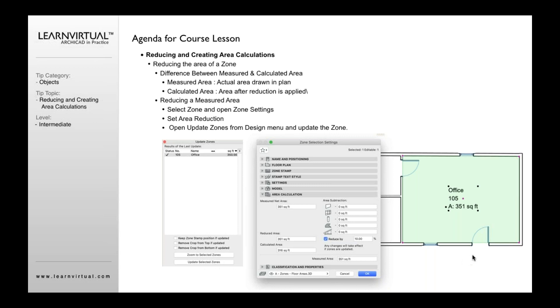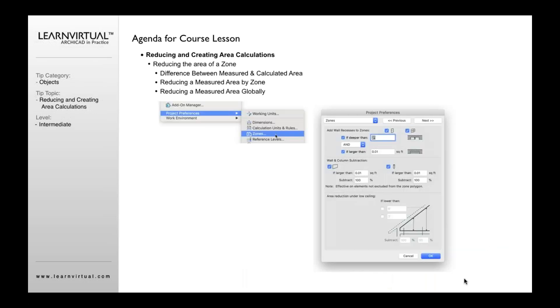Now, that is not reducing the physical size of the area. Physical size is still 351 square feet, which is what it shows. This is reducing it because of calculations that you need from a different perspective. Maybe it's for development purposes or whatever it's for that you want to reduce that for your own calculations. So that's how you would do that.